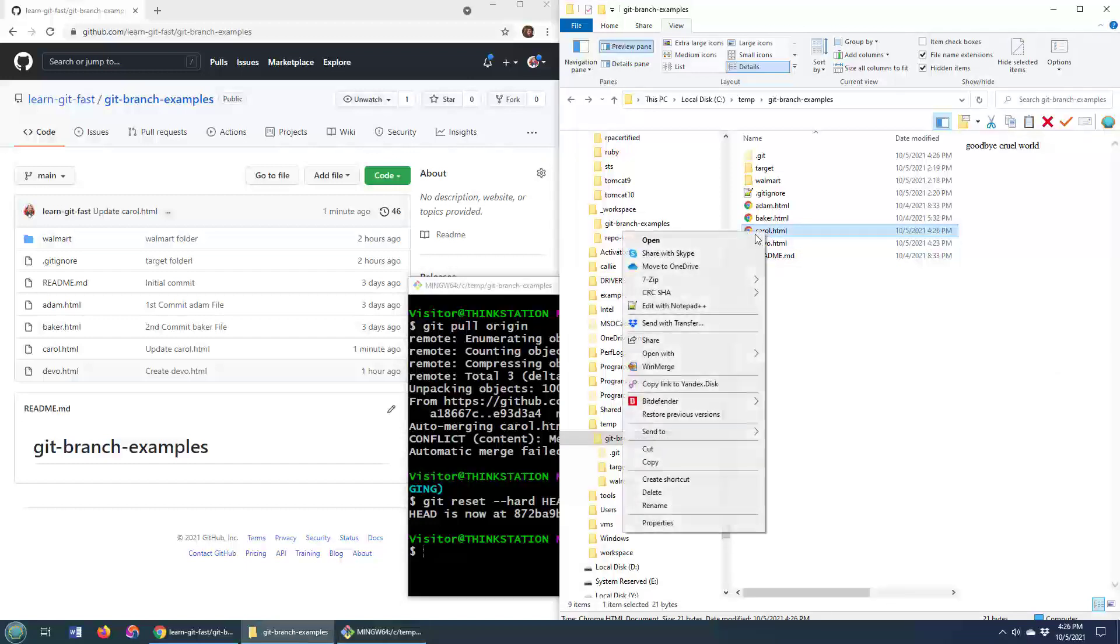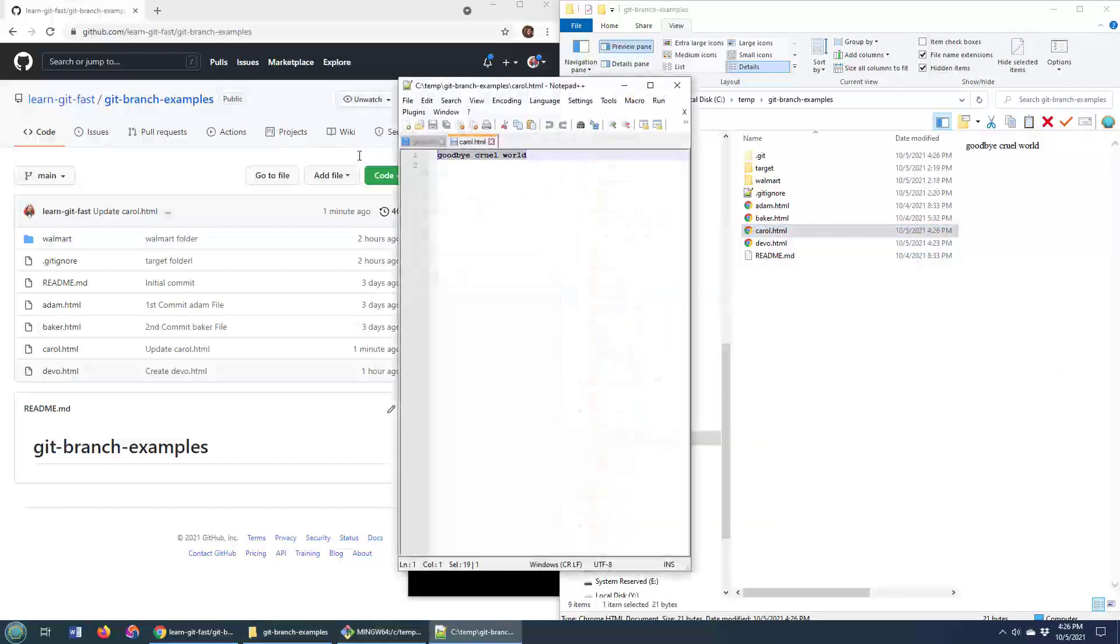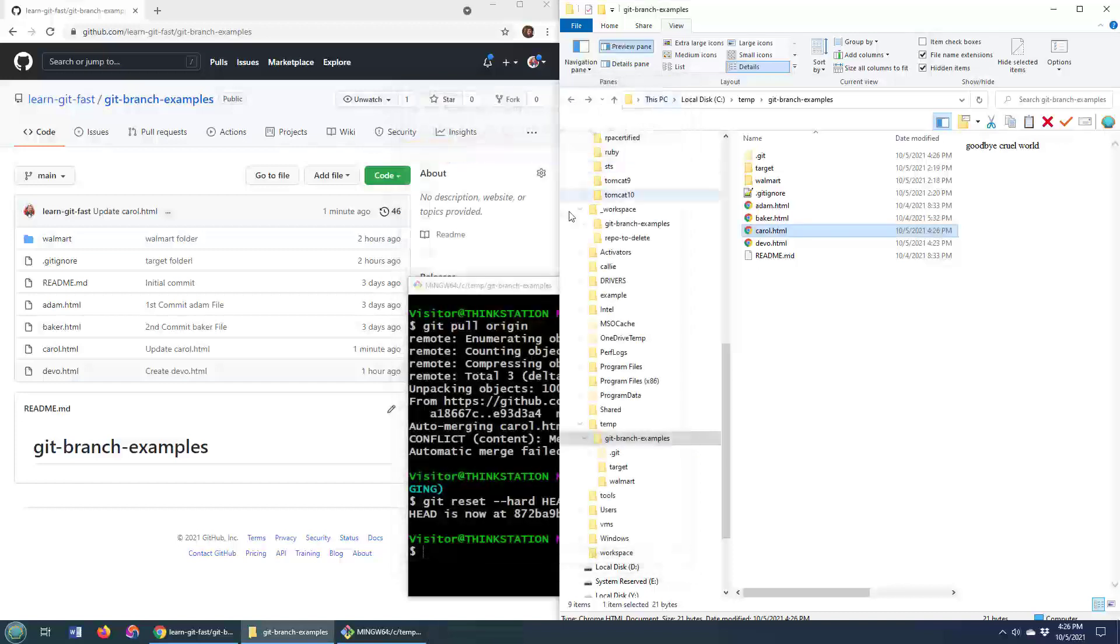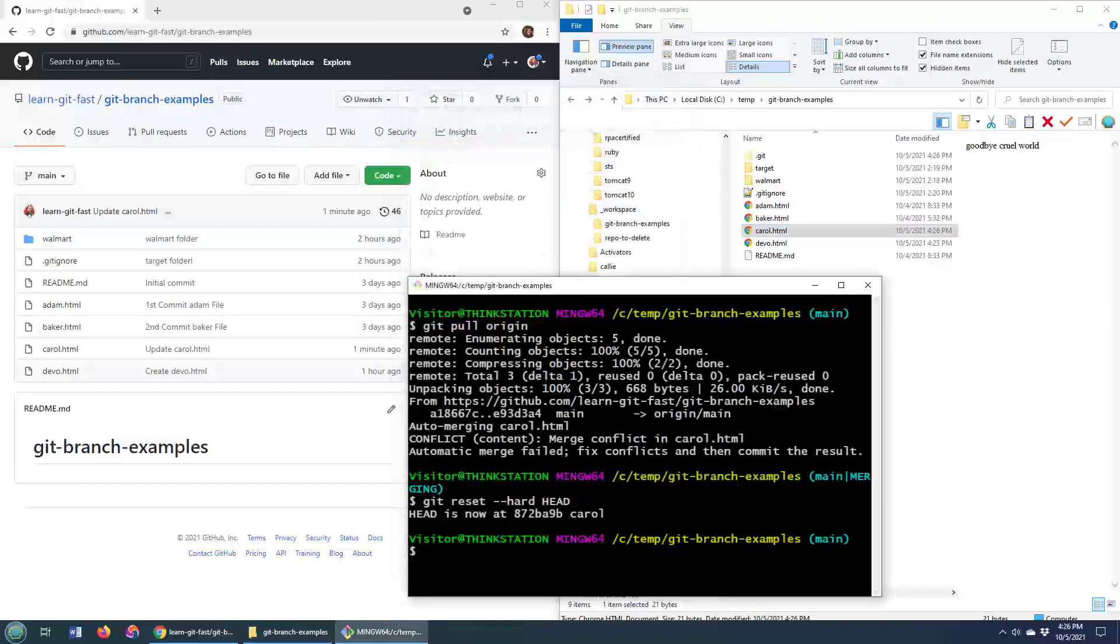If you don't believe me, I can go and edit that carol file, and you'll see I don't have any of that conflicting stuff in there. So life is good. I'm now back to where I was because I undid that pull.